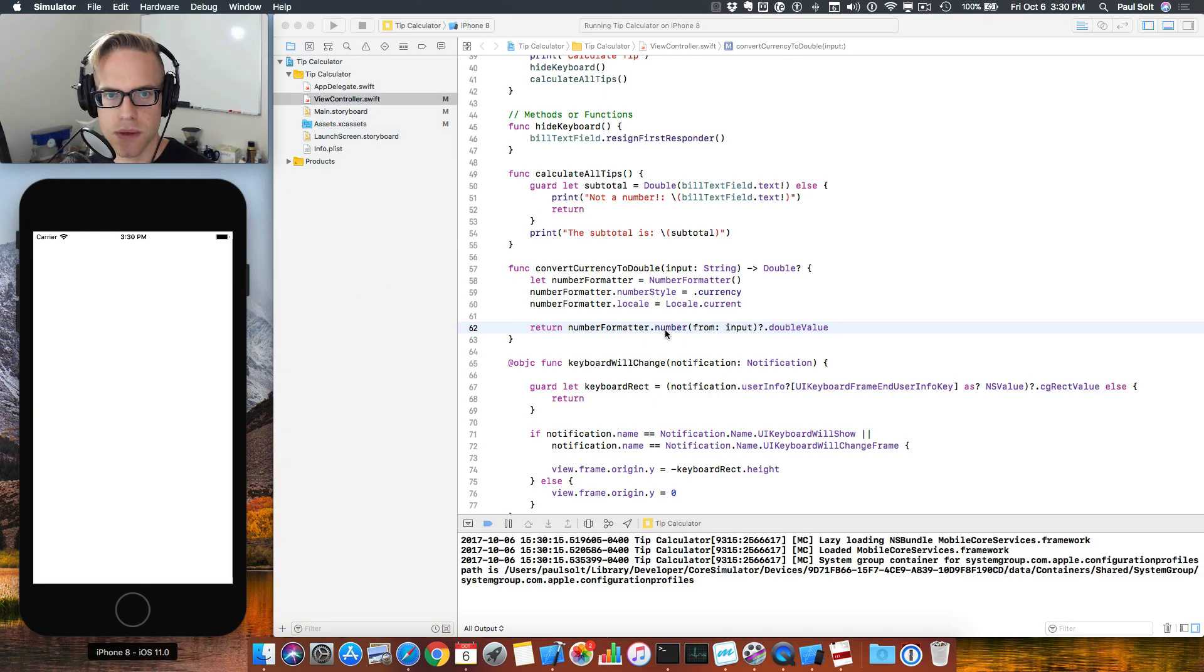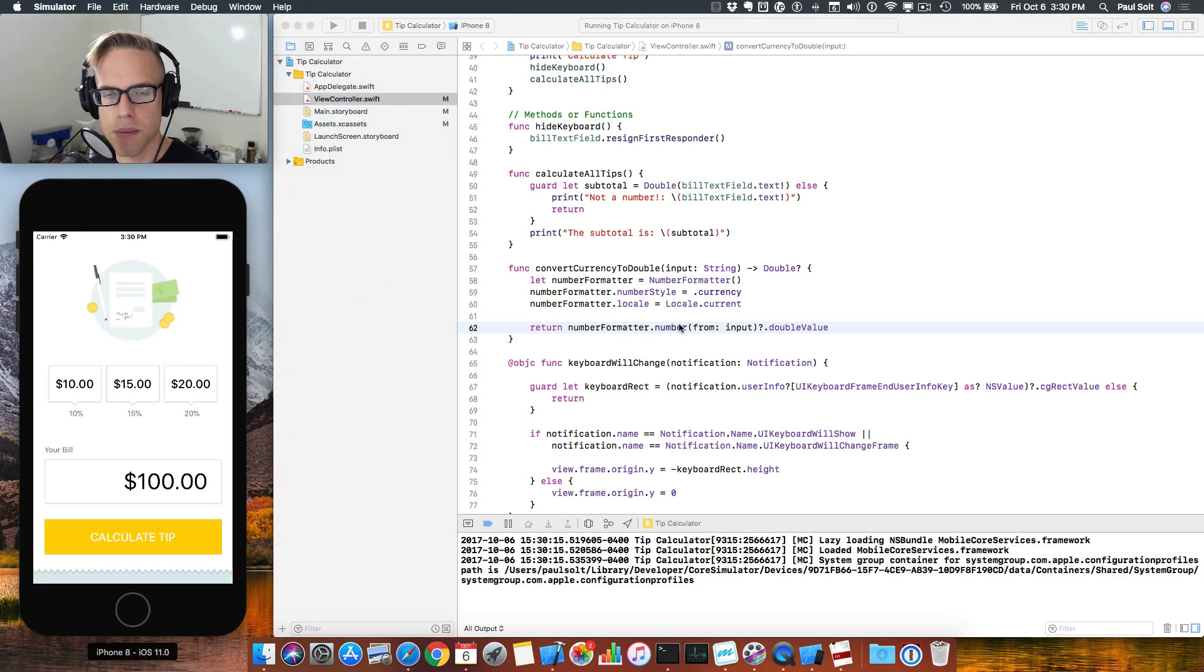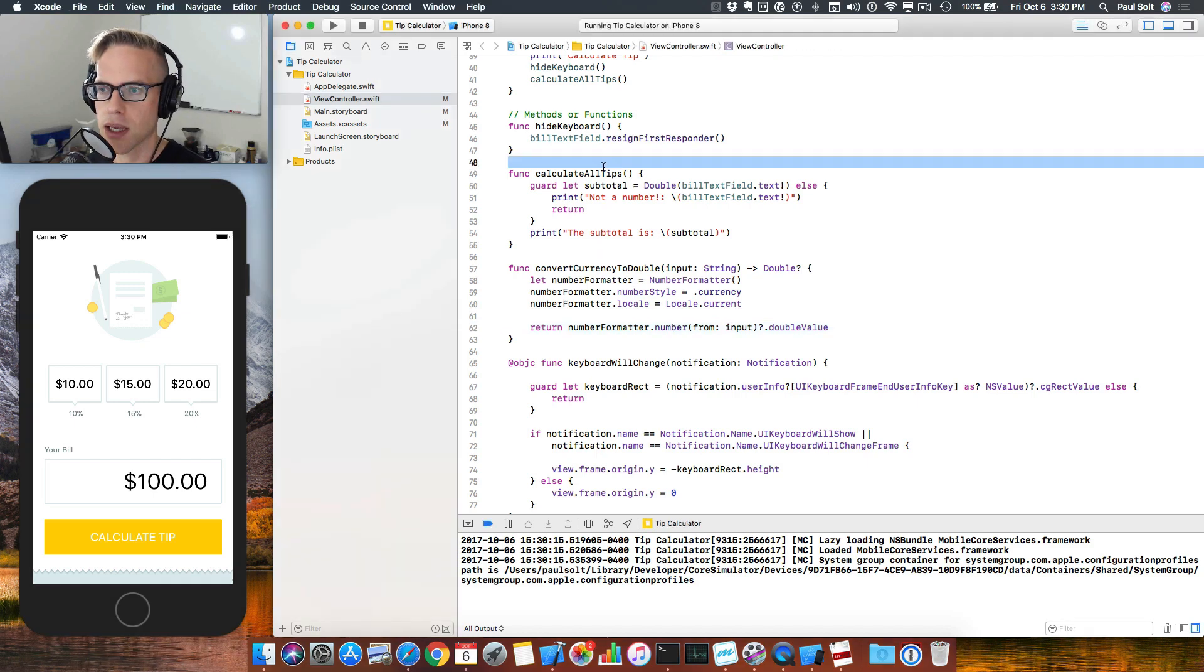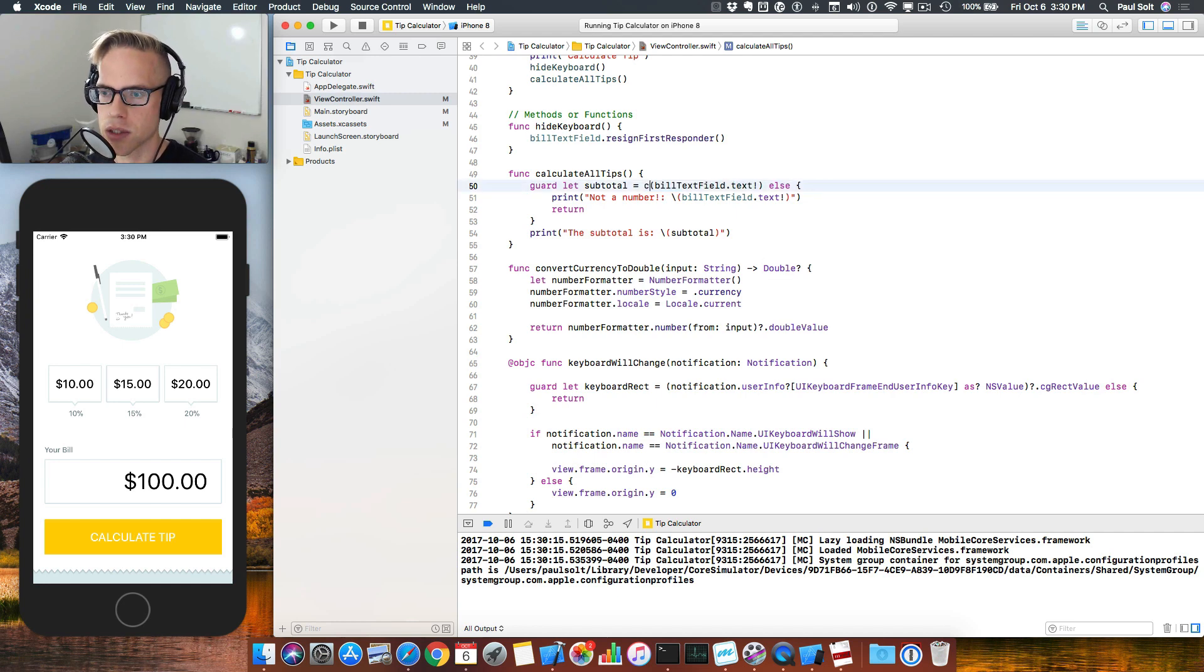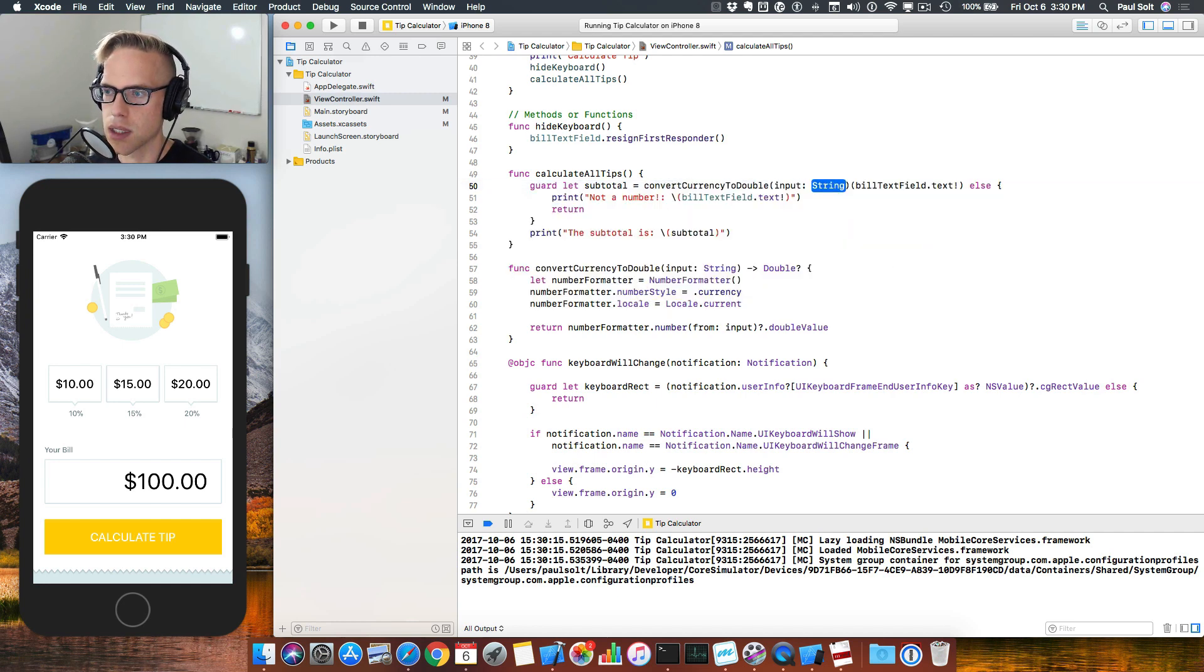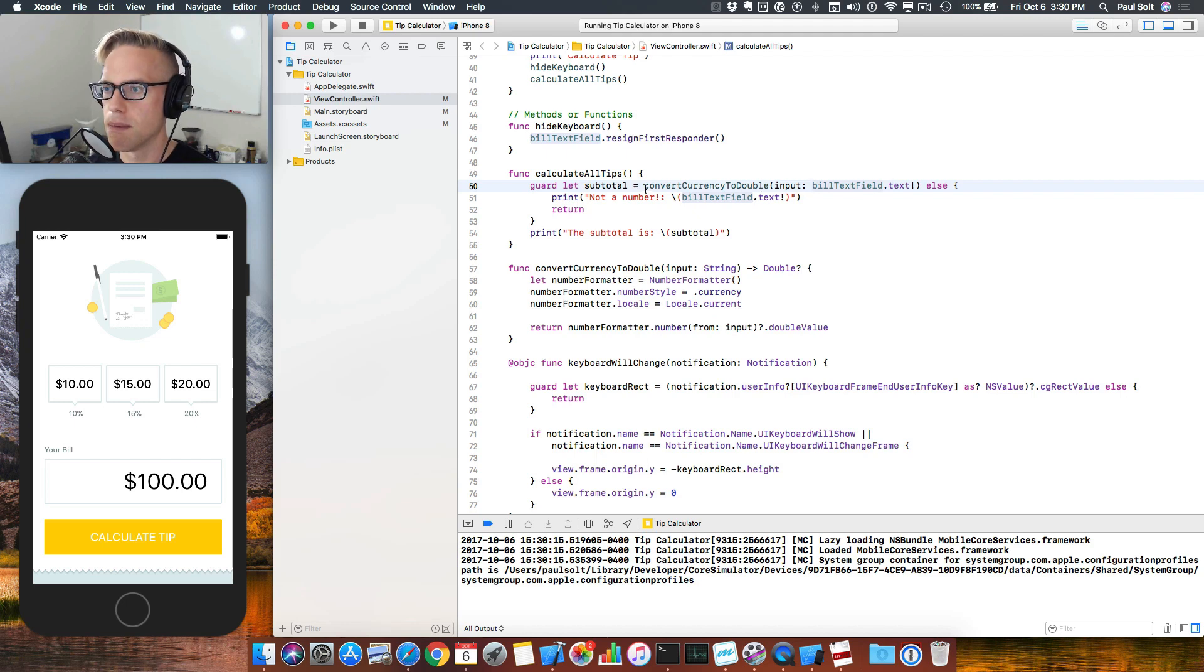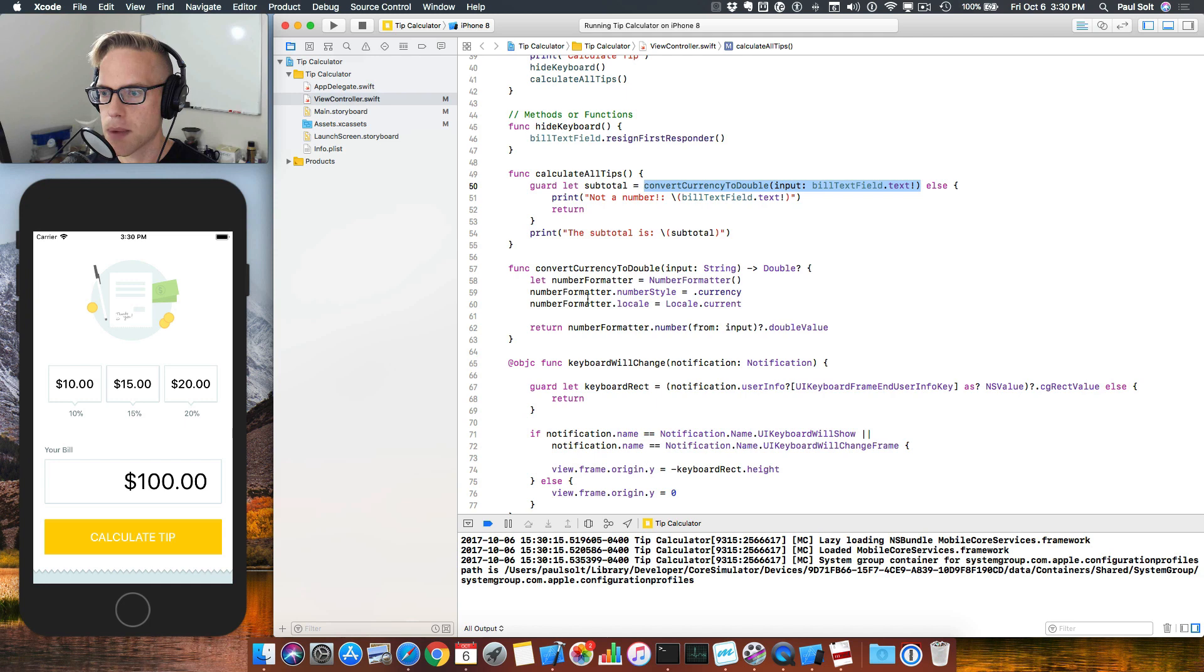You can pause the video and type this in. Hopefully it still compiles now. I haven't hooked it up yet. So let's go back to our calculate all tips. And instead of trying to do a straight conversion to double, we will use our new function. So we'll say convert currency to double right here. And you can get rid of this boilerplate code because it sort of messed up the formatting. Make yours look like this.